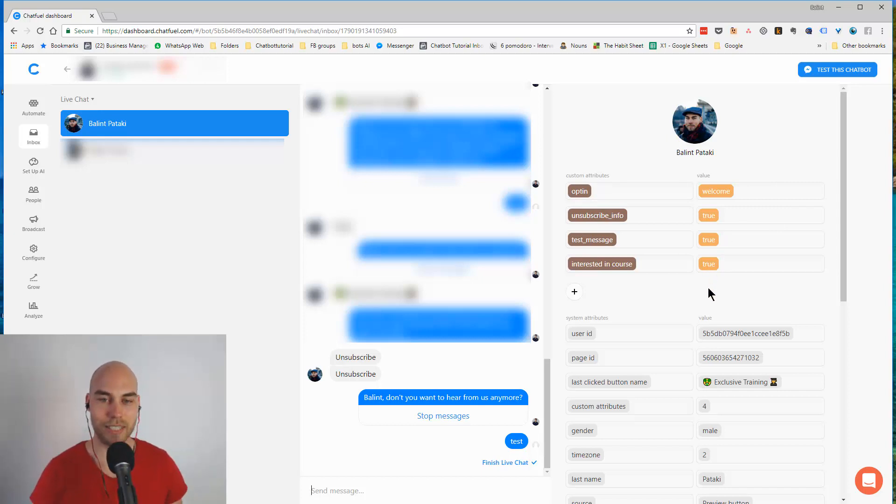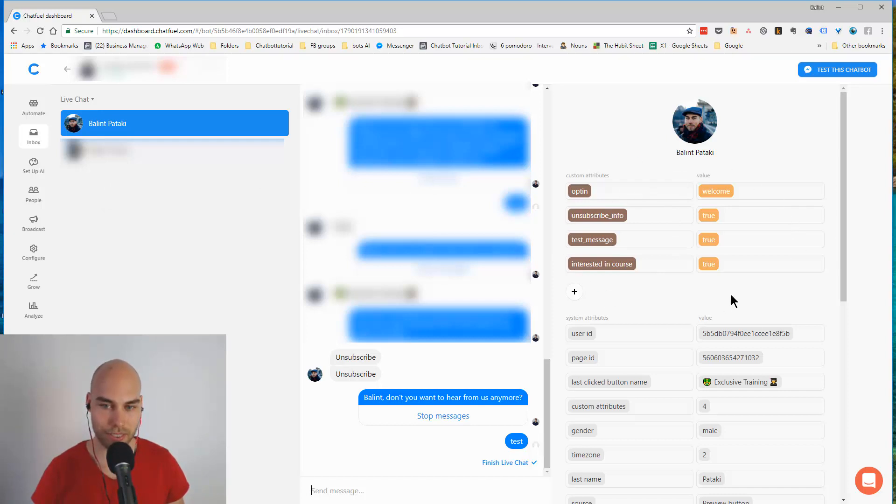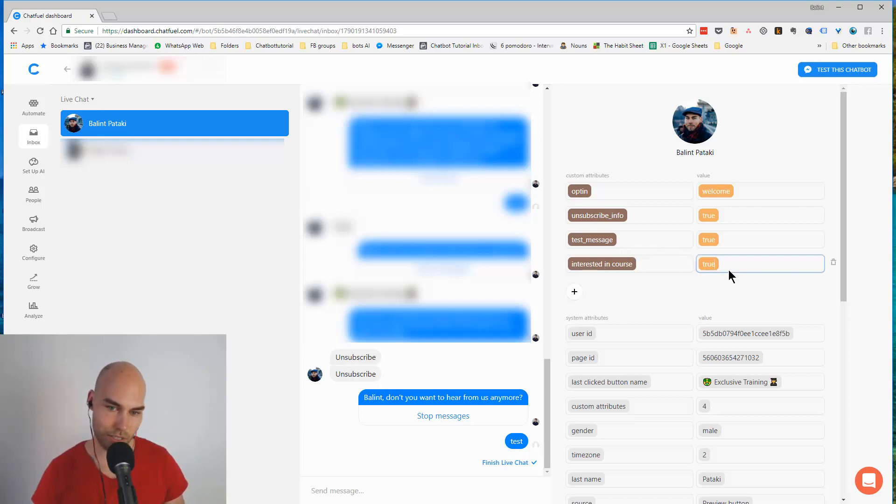Just as a quick note, what you can do here is subscribe them to different flows. What you cannot do is subscribe them to a sequence, but you can use the trigger a message function from the broadcast.